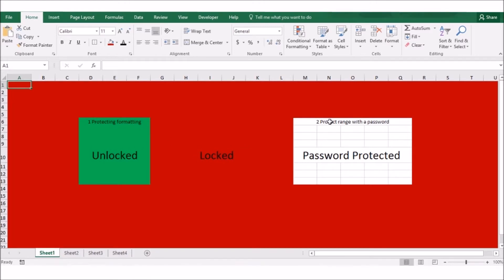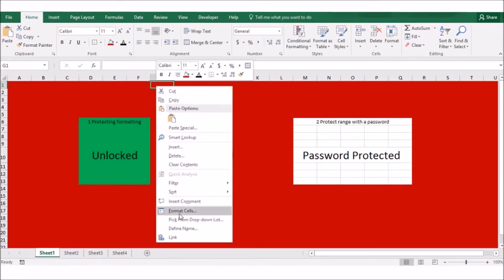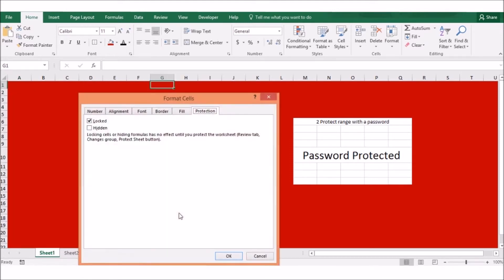The other technique is to protect a range with a password. You can use this to protect one or more ranges with a password and specify which users are able to edit the range. Cells are locked with their formulas visible by default; however, Excel does not actually lock the cells until worksheet protection is turned on.